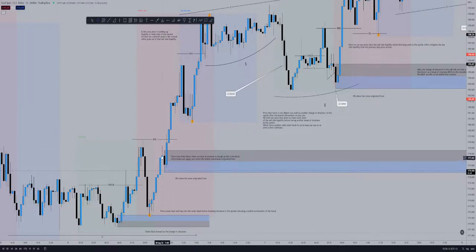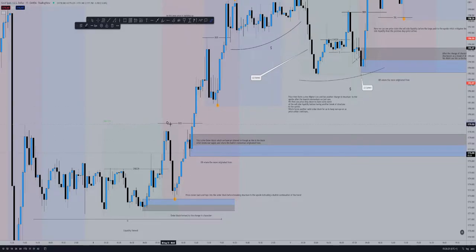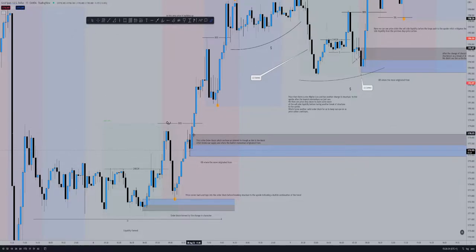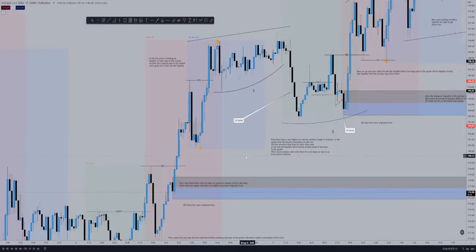Where did the bullish push come from? Price actually stalled here, went bearish, then broke this structure — and this was the last bearish candle before the structure was broken. So this is our block which broke the supply and where the bullish momentum originated from. We keep this marked out as price continues up.